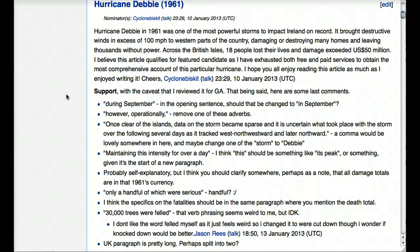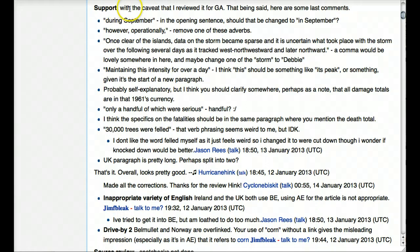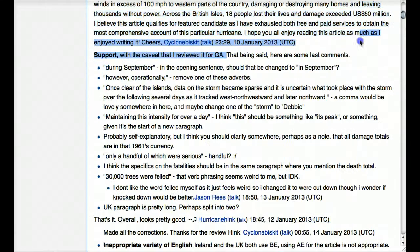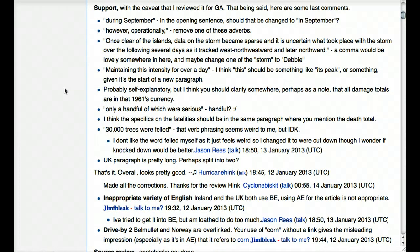At the end of the nomination it says, 'I hope you all enjoy reading this article as much as I enjoyed writing it.' After that, you will see people start to discuss — often they'll say 'support' or 'oppose' at the beginning of their comment, indicating whether they overall support the article being accepted as a featured article. In this case, the person says 'support,' with the caveat that they reviewed it for GA — short for good article, which we'll see in a moment.